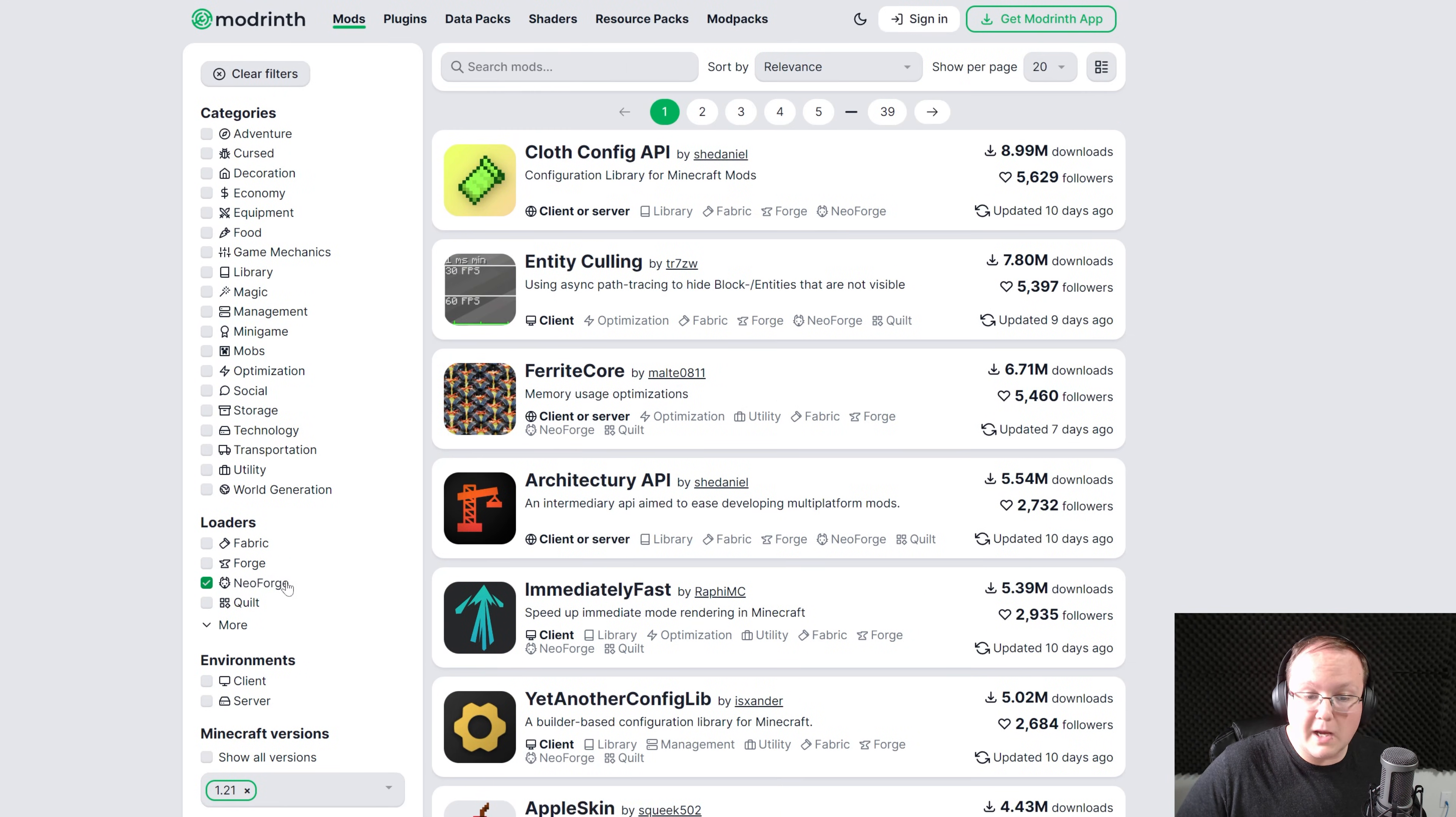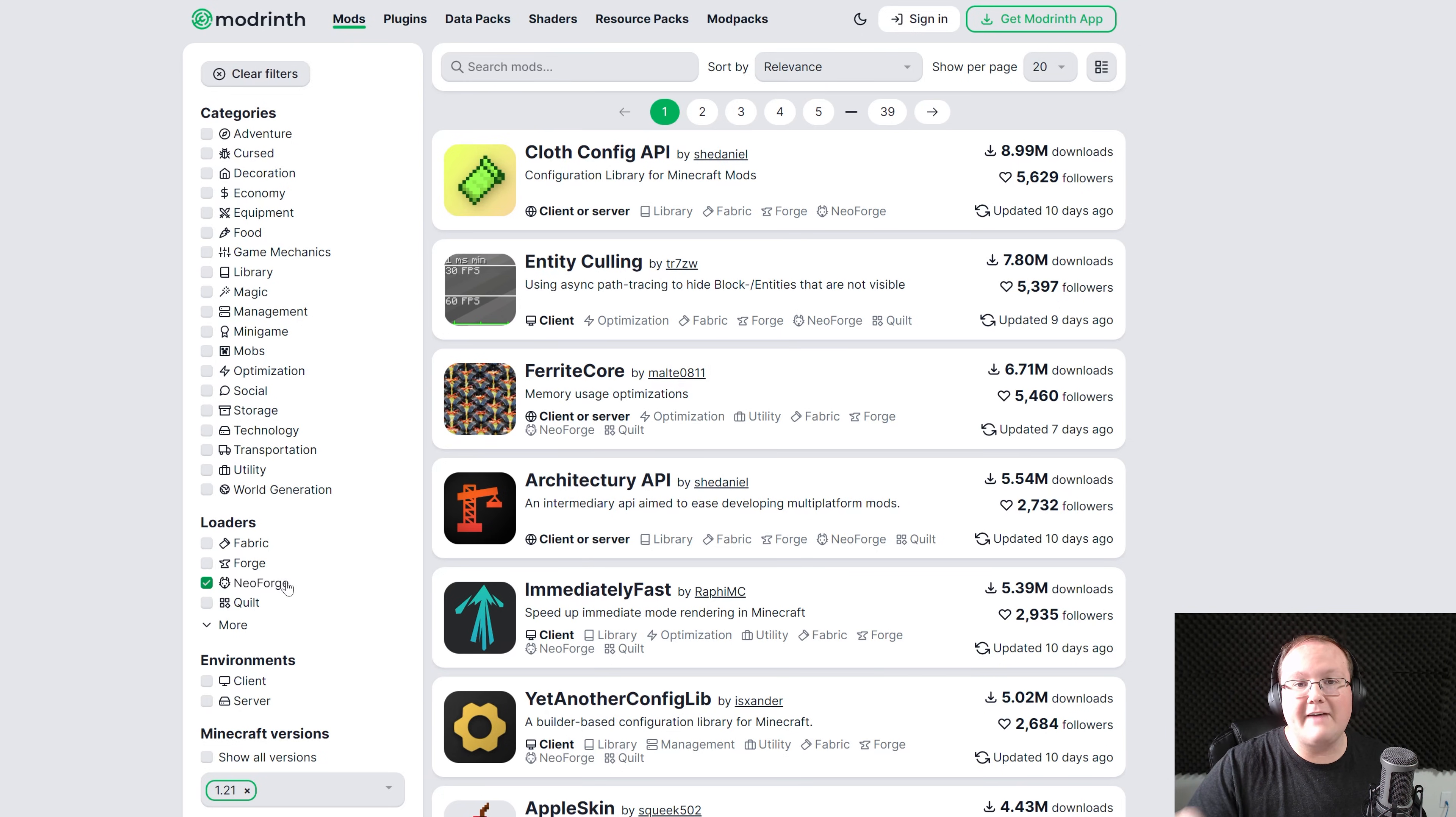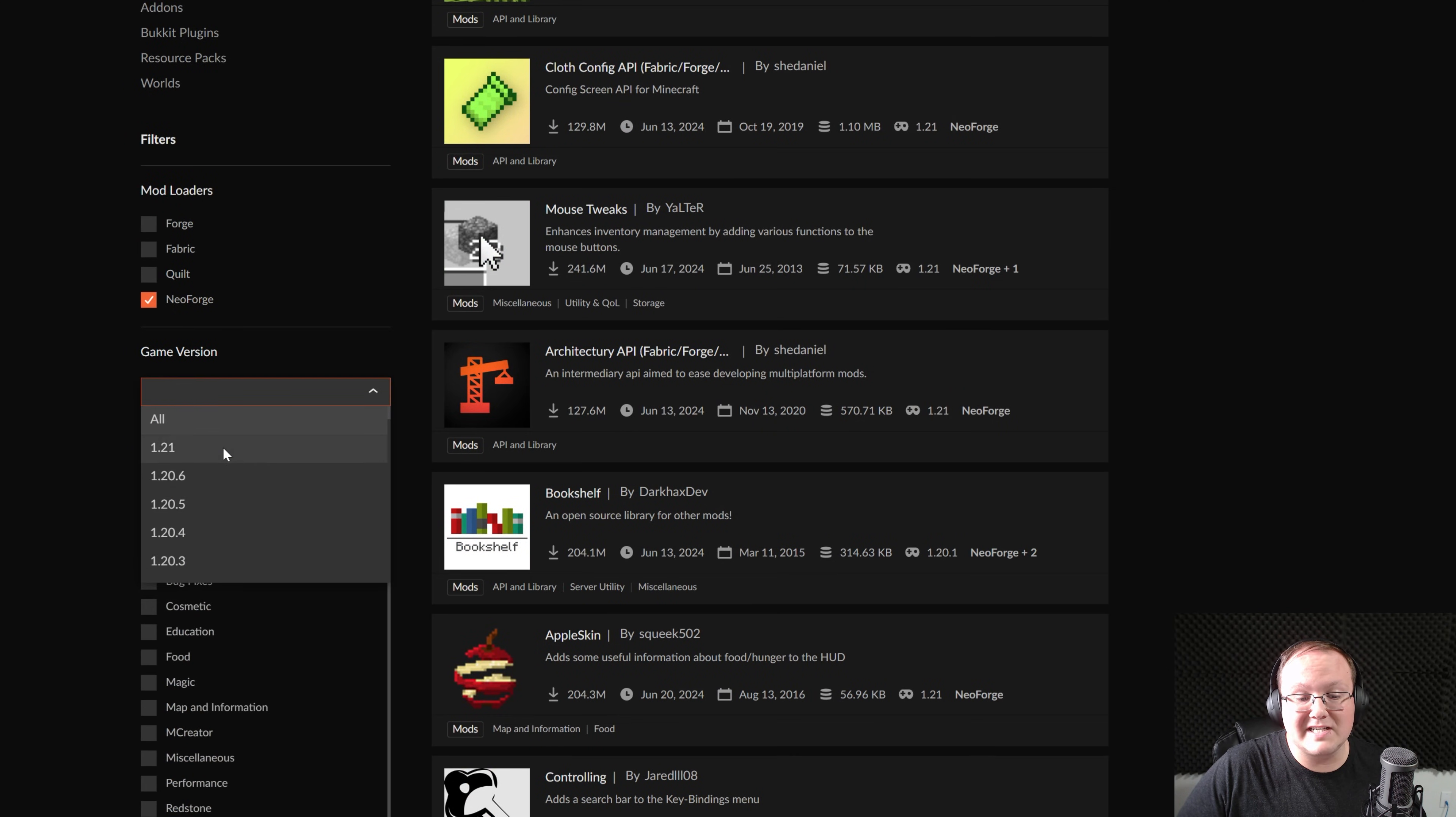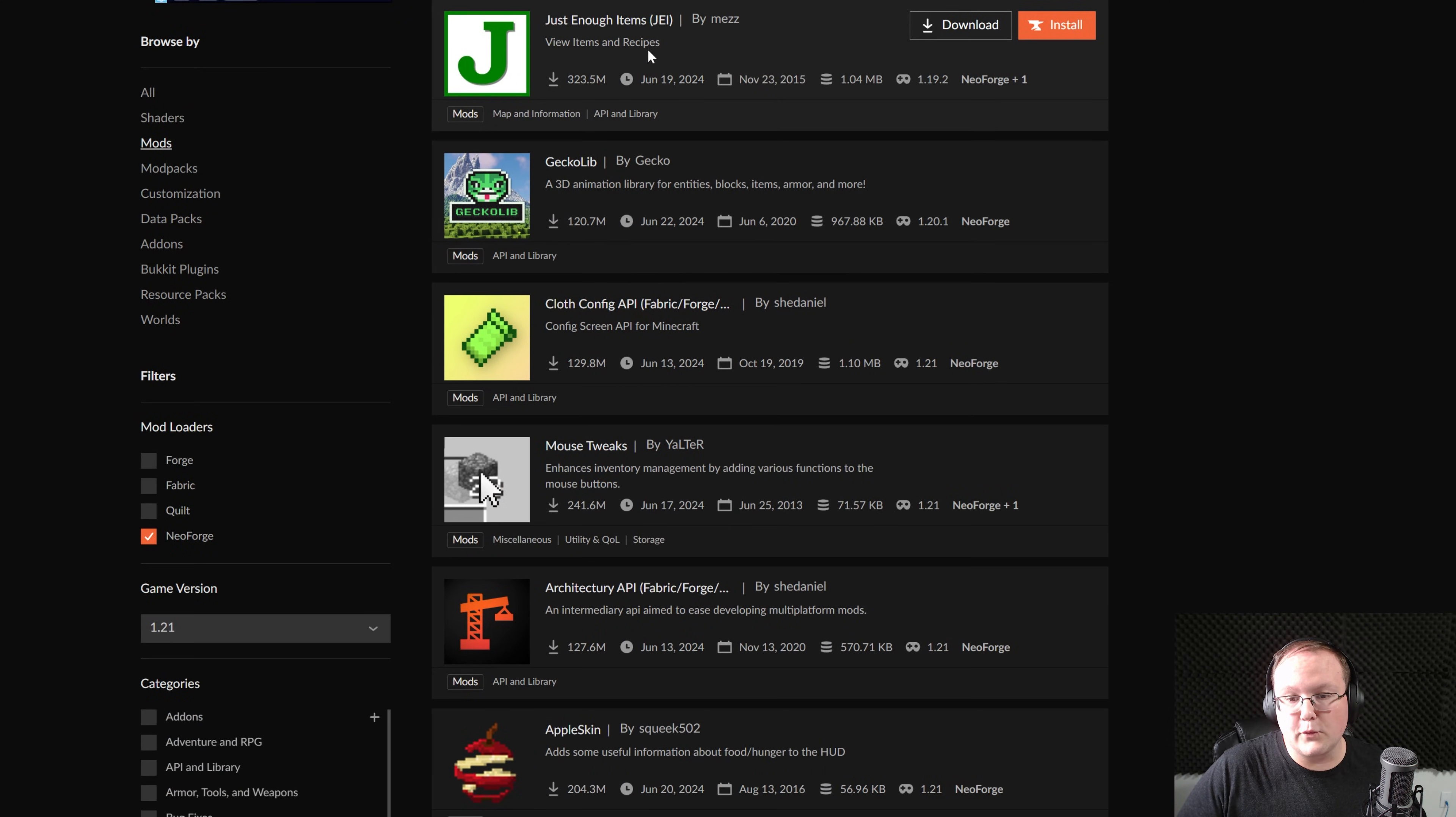Remember, NeoForge mods will only work with NeoForge. Forge mods will not. So if you have a mod that works with Forge, it's not going to work with NeoForge. You must have a NeoForge compatible mod. Same thing on CurseForge here. You can come down on the left-hand side, select NeoForge, and then change the game version to 1.21. And all of these are 1.21 compatible NeoForge mods.